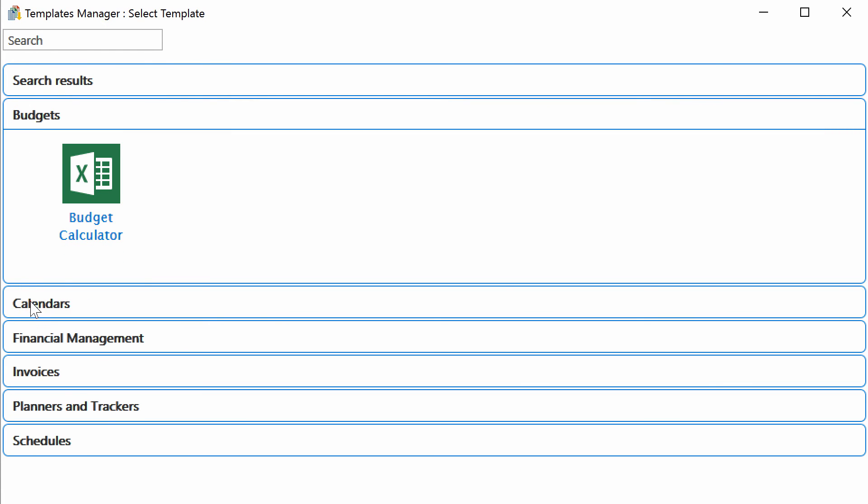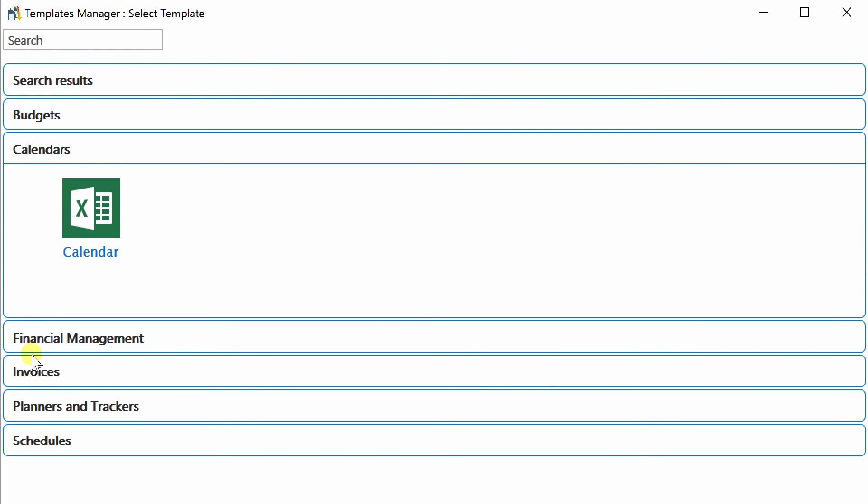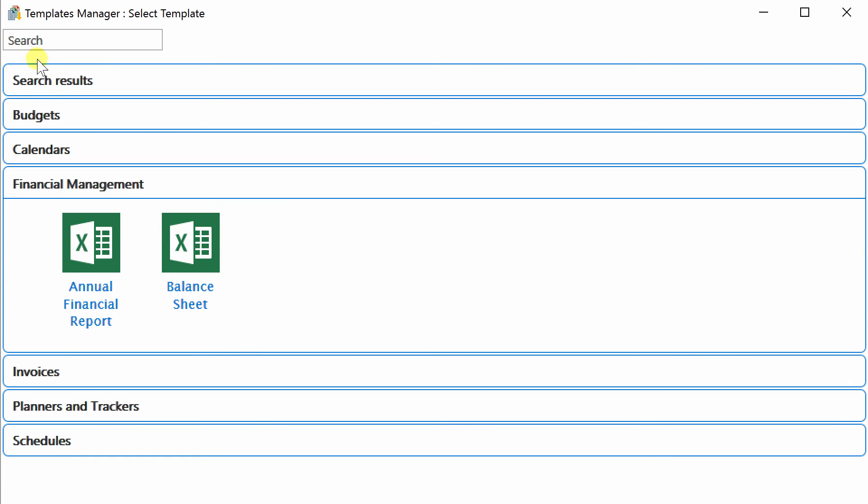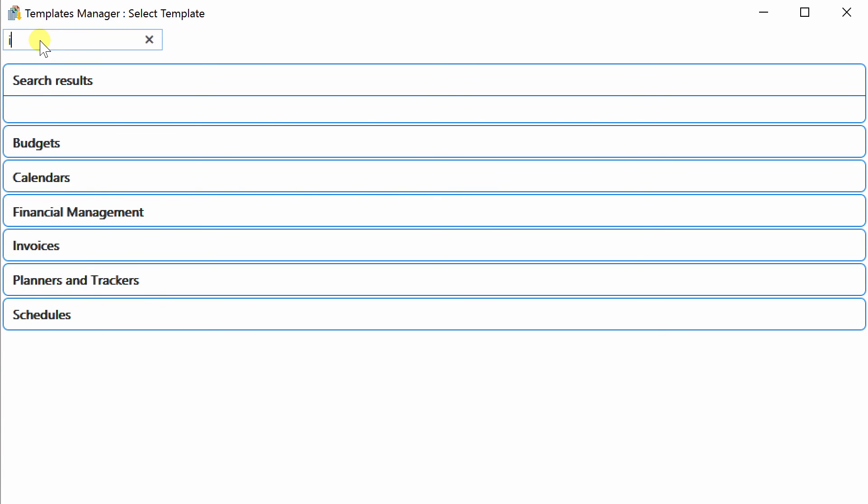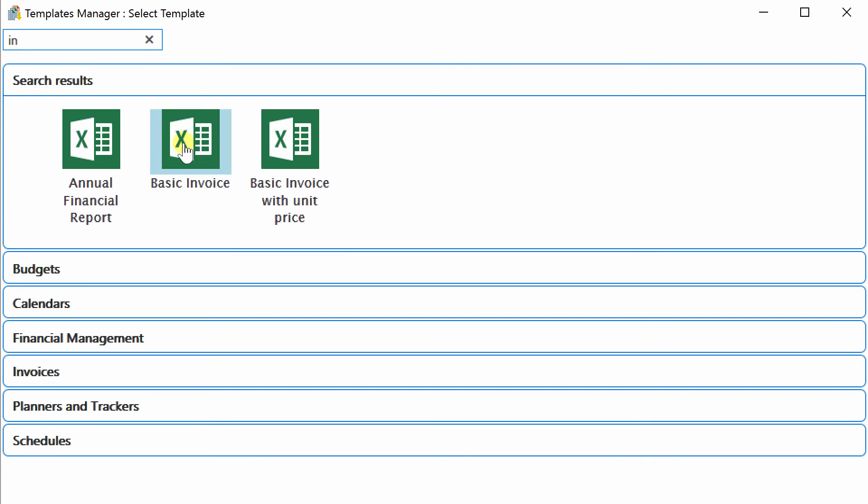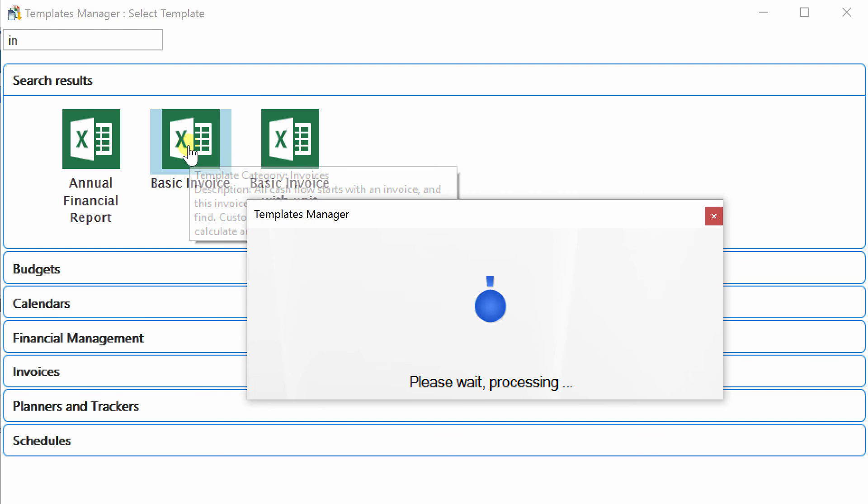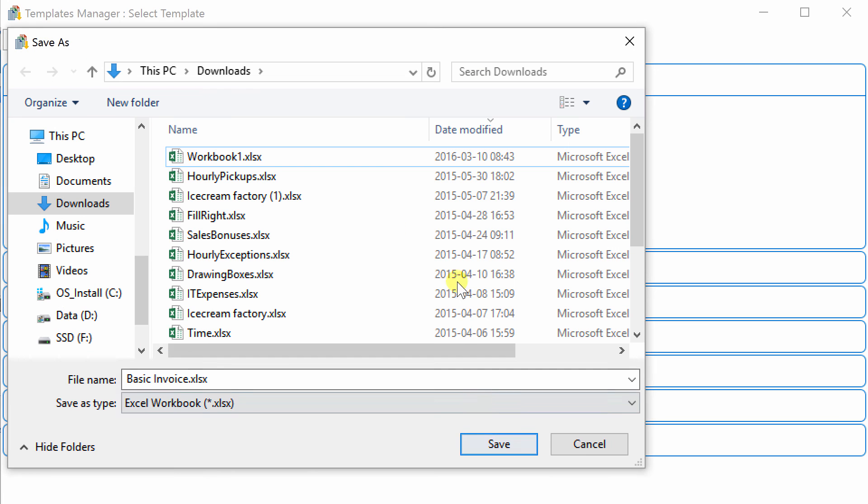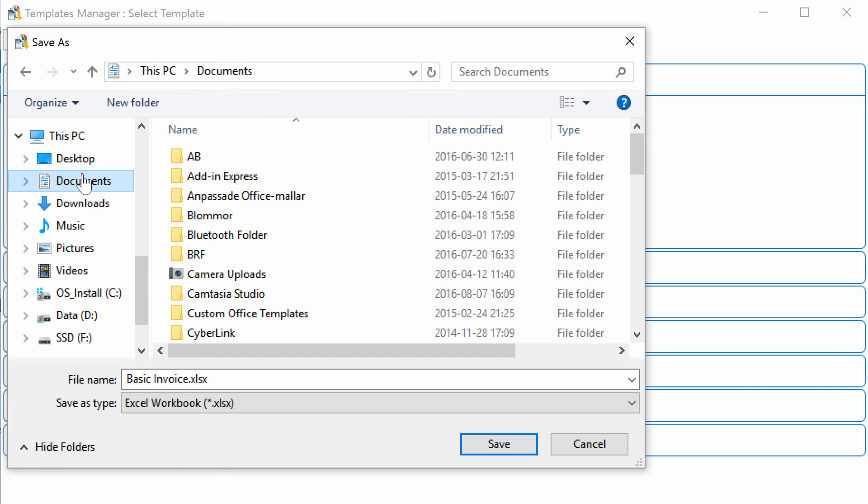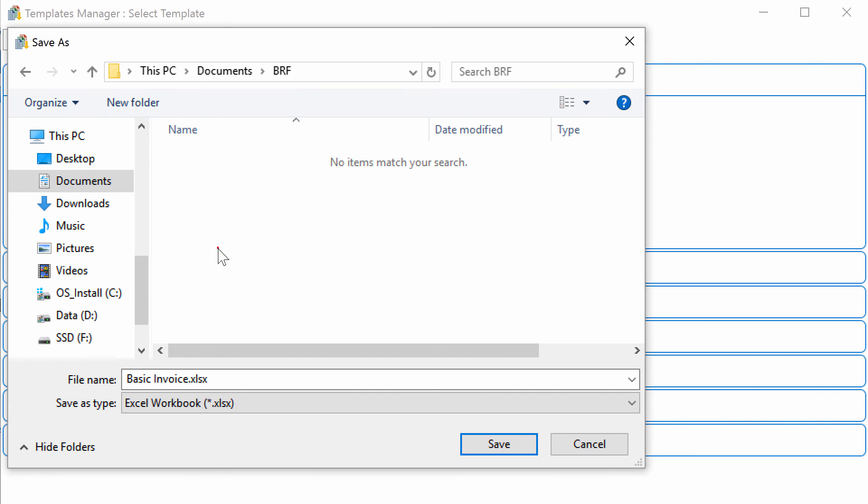I can either search for templates or browse among them. Here I'll select the basic invoice and when I click on it I can decide where it should be saved on my PC. When the file has been saved it will open automatically and I can start working on it.